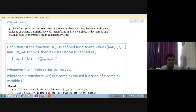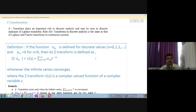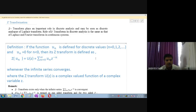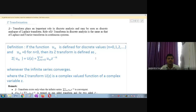Wherever this infinite series converges, from Fourier transformation and Laplace transformation this is a generalized form of Z transform. This is extended infinitely, and convergence means the infinite series is going to end somewhere. Z transform is a complex-valued function of a complex variable. Z transformation exists only when the infinite series is convergent.